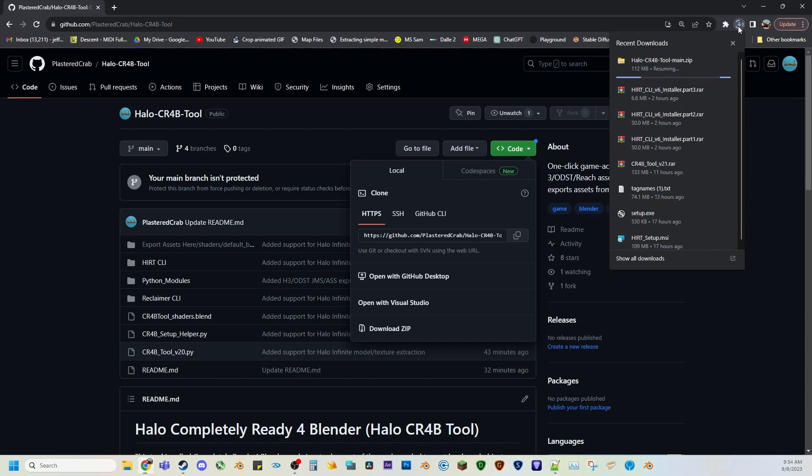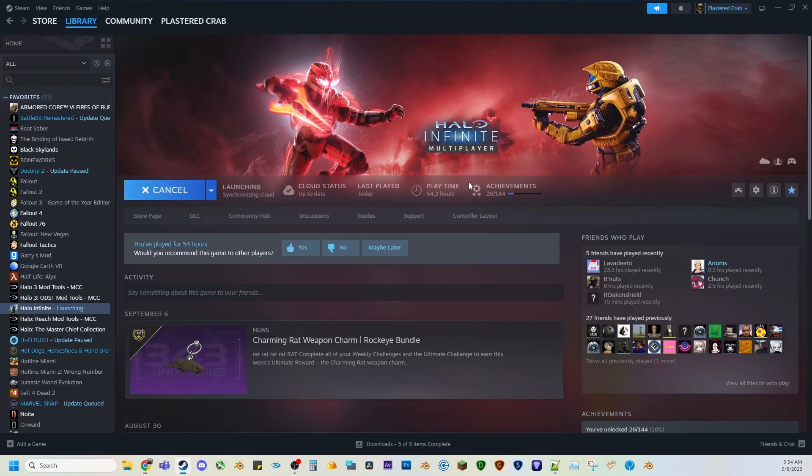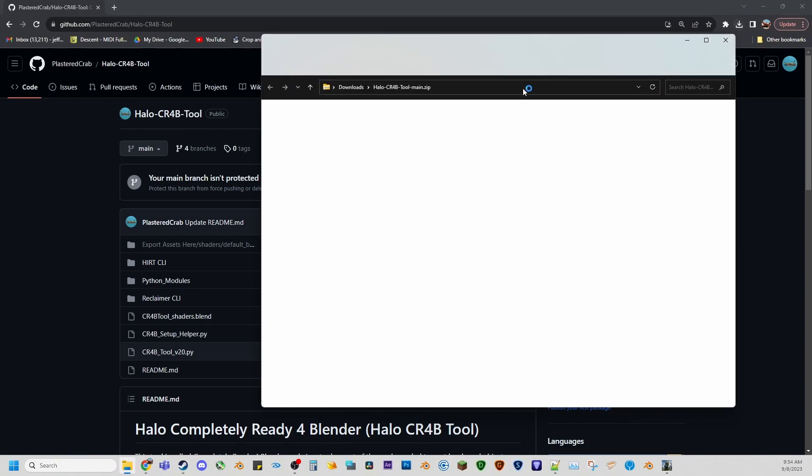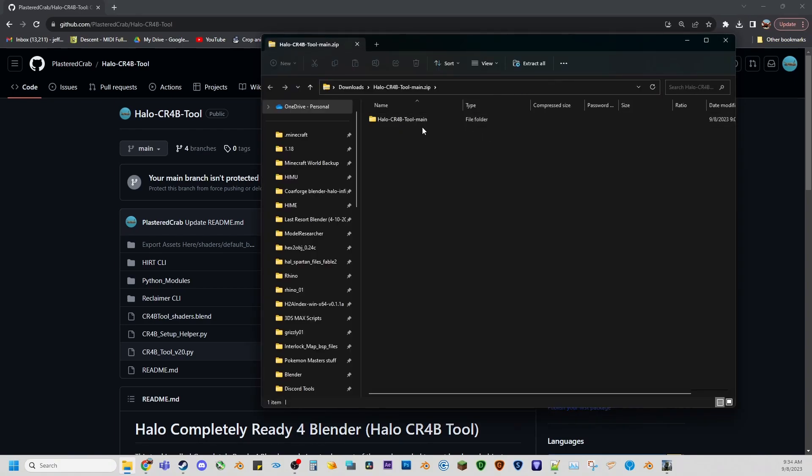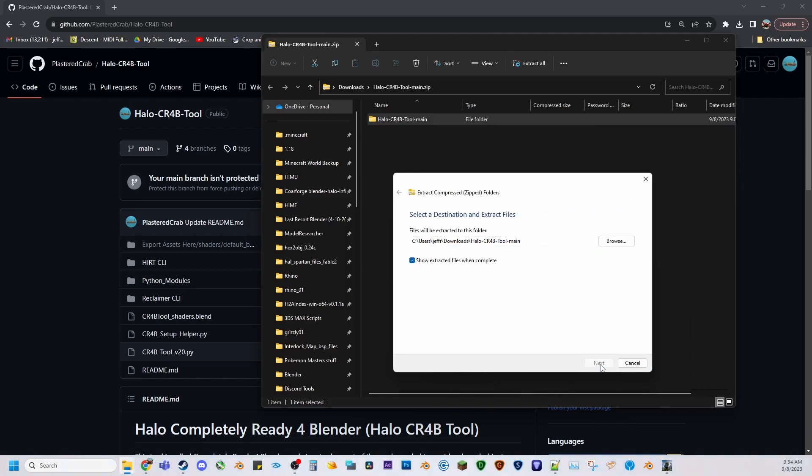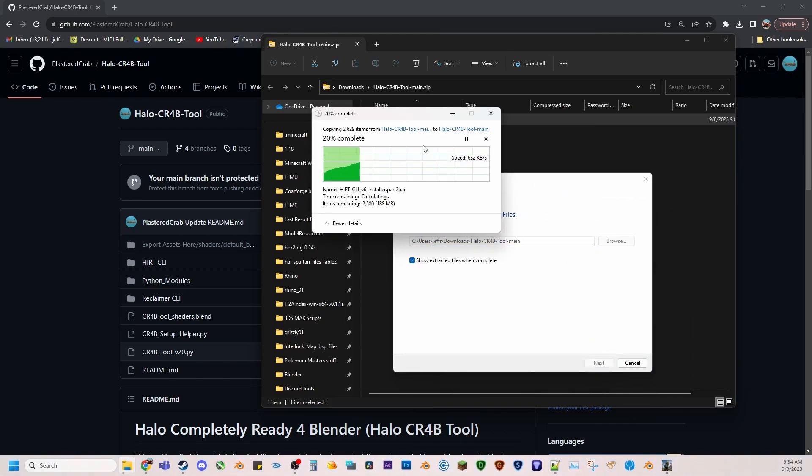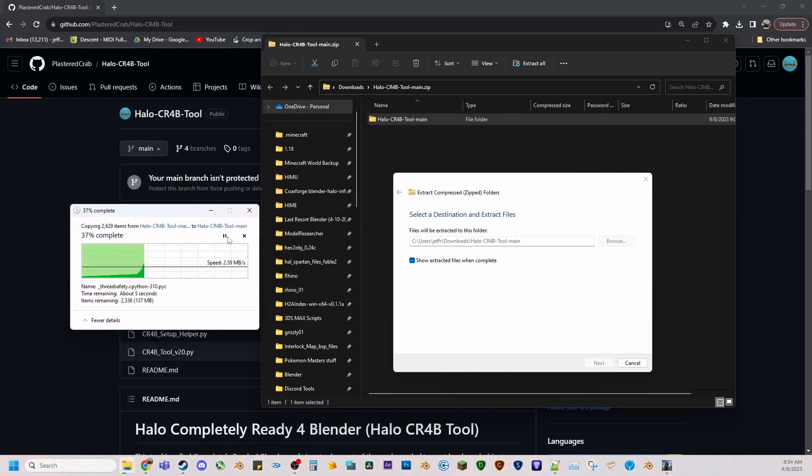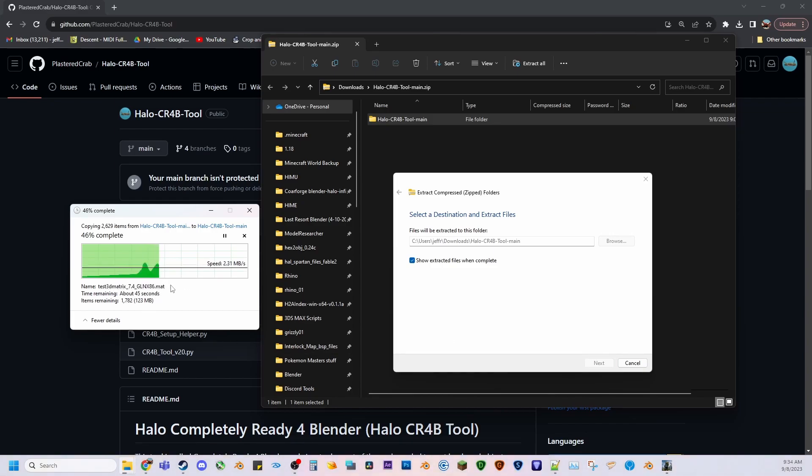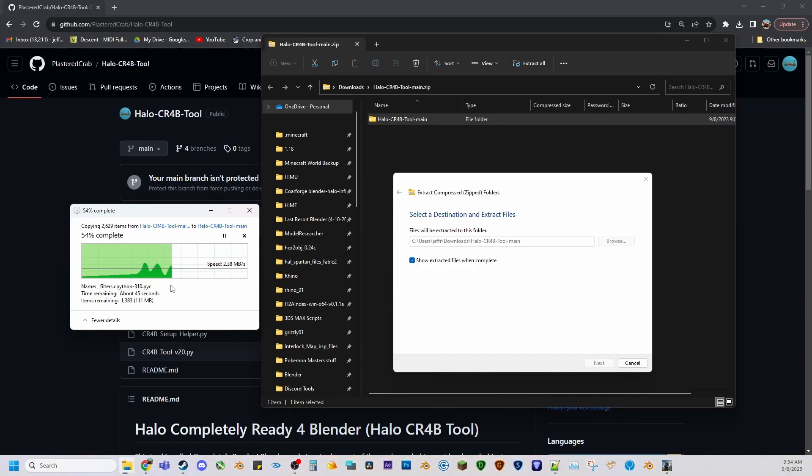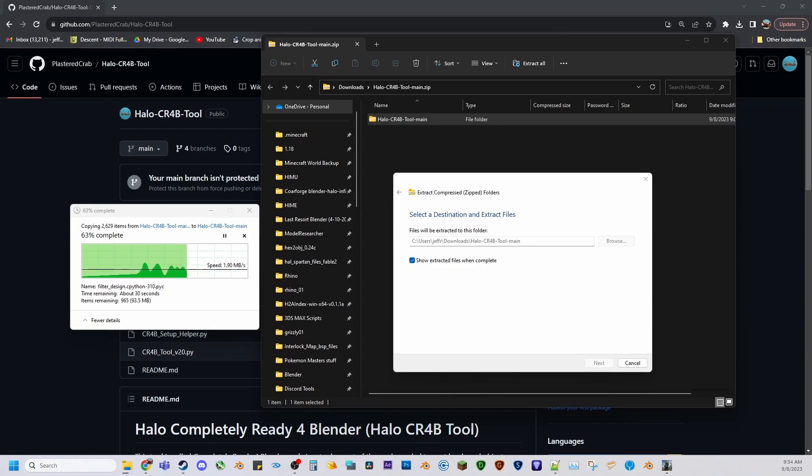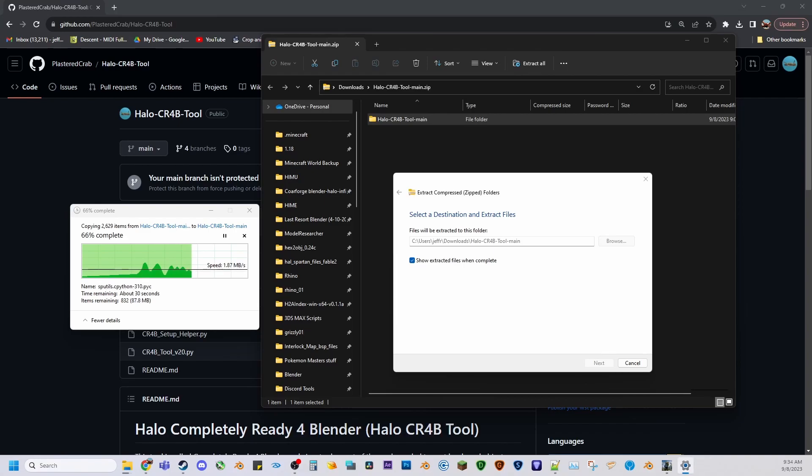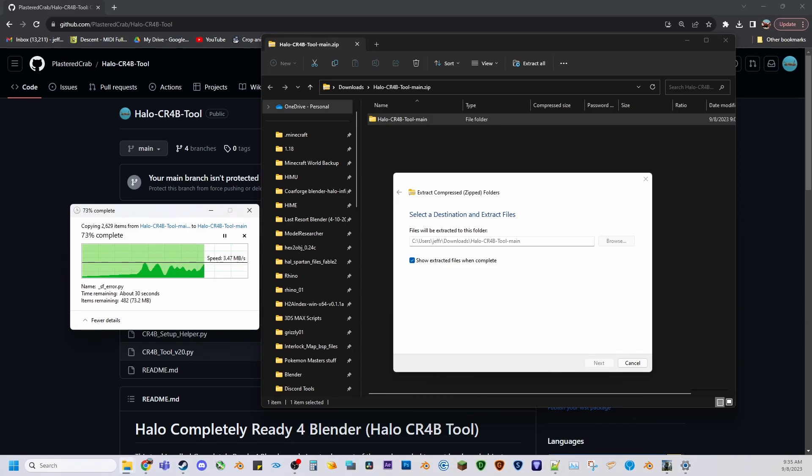Now while this is downloading, you might as well start up Halo Infinite because you'll need it briefly to be on for the tag extraction aspect of it, that way Hurt can work correctly. Alright, this is done. So we are going to extract all. Halo Infinite is being noisy, turn down Halo Infinite because it's getting a little loud. There we go.